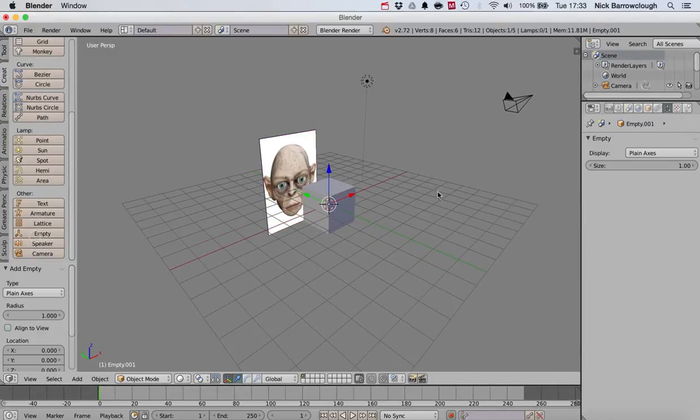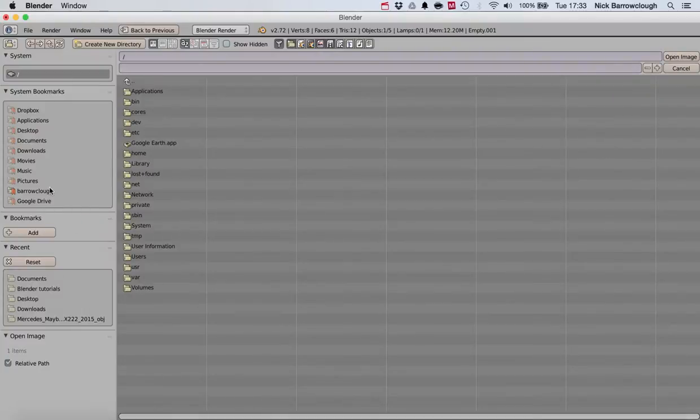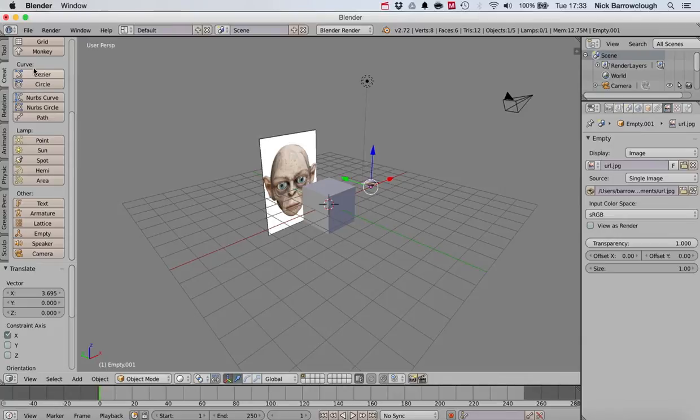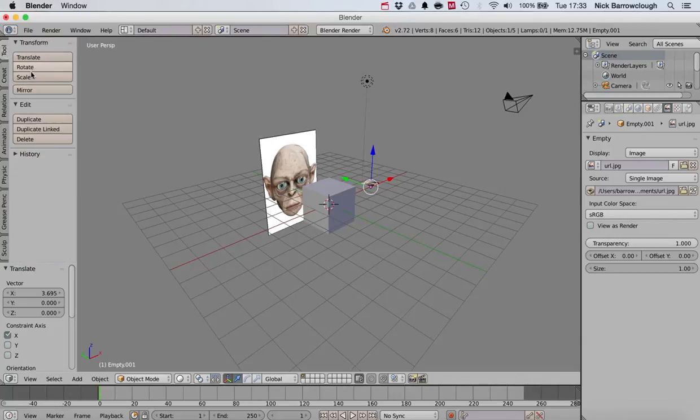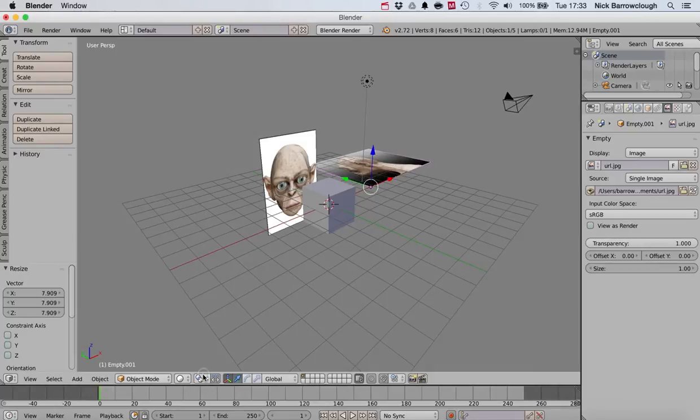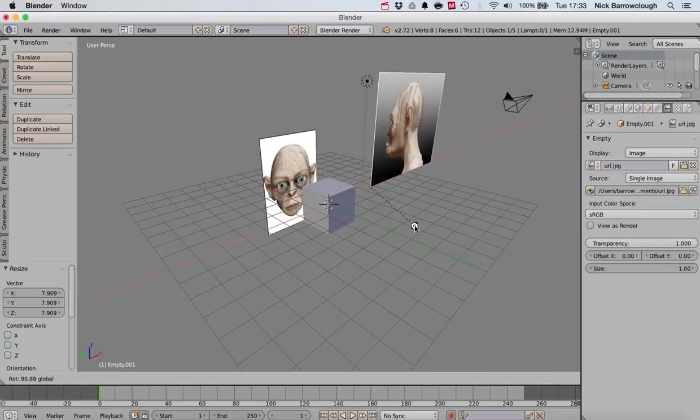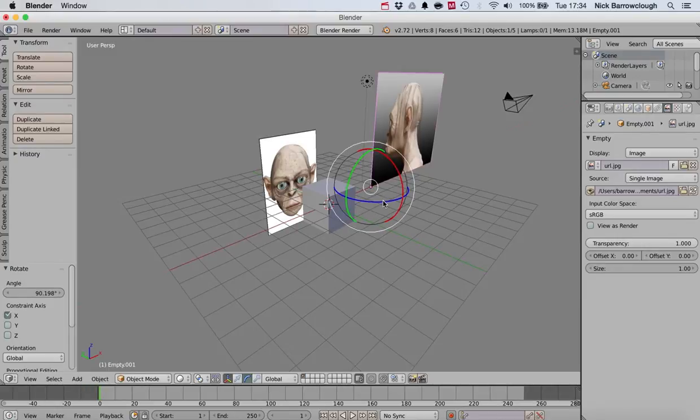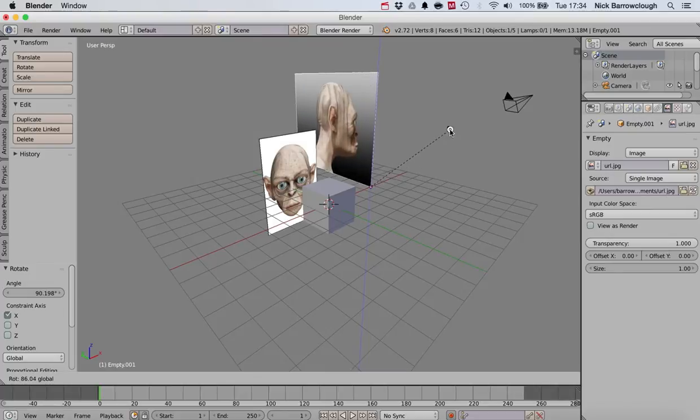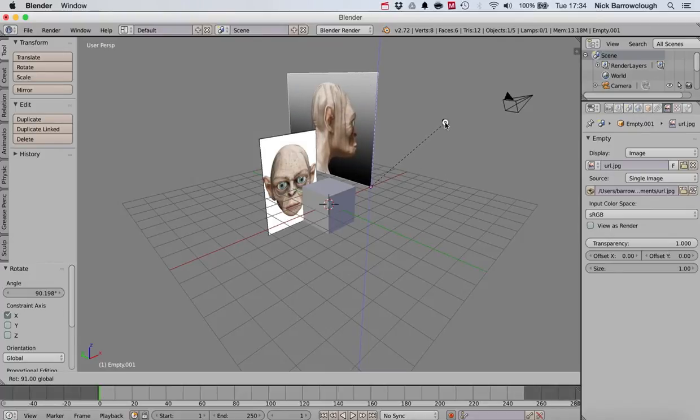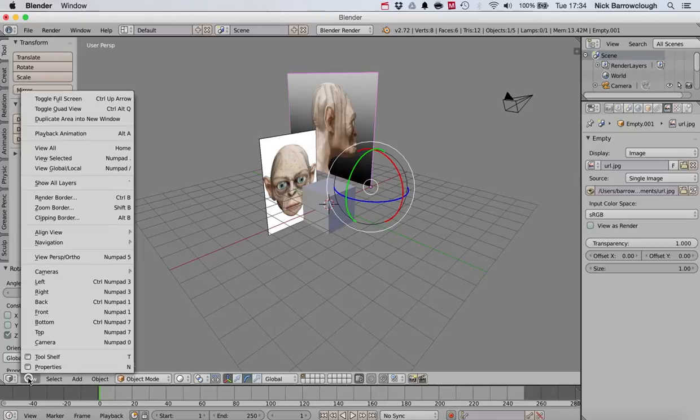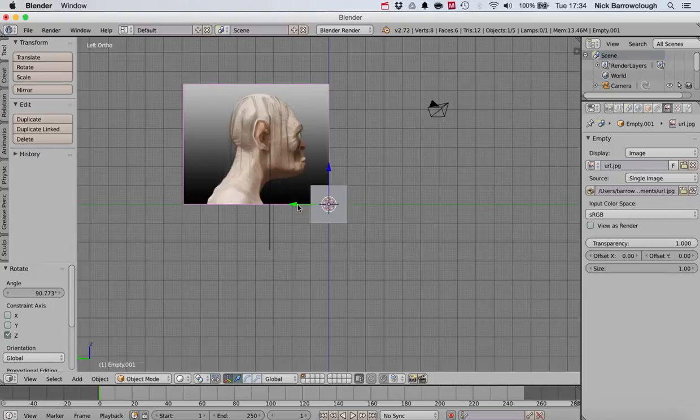Now let's set up our second one in exactly the same way. We go and create another empty object. We will change that to an image and open the image that we're going to use. Again we will scale and rotate. We're going to want to rotate this one up 90 degrees again, and then we're going to want to rotate this one this way. Make sure he's facing the front, so again we rotate it around 90 degrees. Then we'll go to our left view and drag it into position.